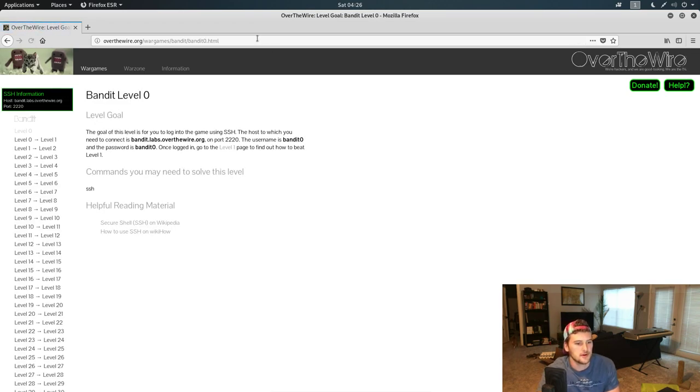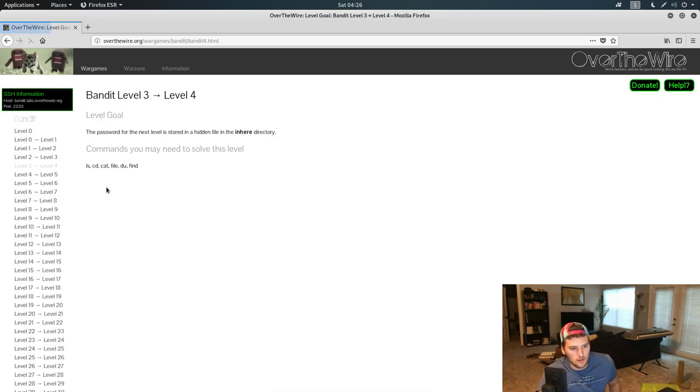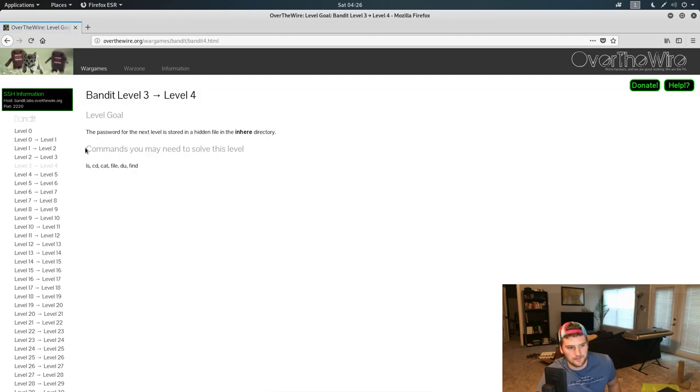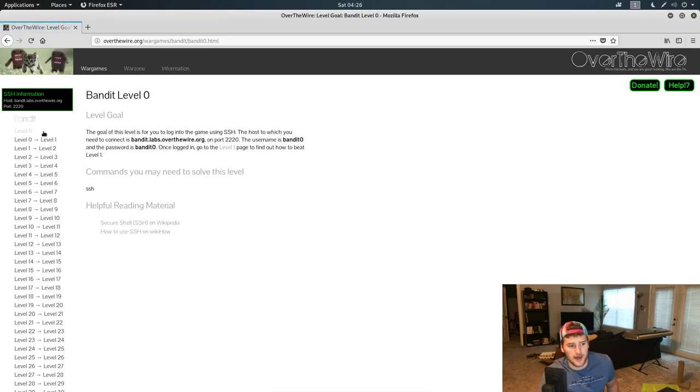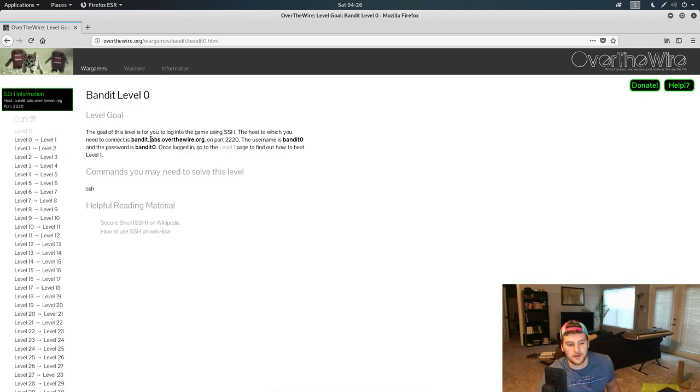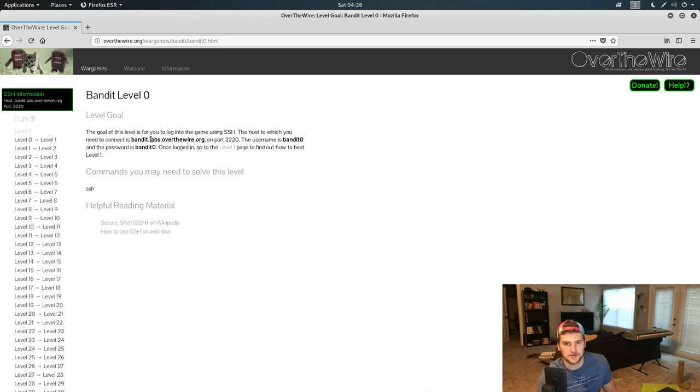Level zero - actually first off, if you haven't already, all the levels have commands you may need to solve this level. If you haven't at least googled these commands and tried to figure it out on your own, go do that. Because if you're doing these games, your goal is to learn this stuff. Watching me do this and just copying me, you're not gonna learn anything. You have to try it, you have to think critically and try to figure it out on your own first.